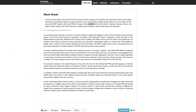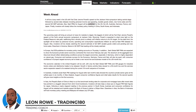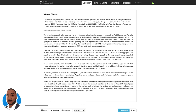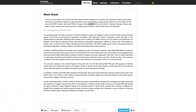Hi, my name is Leon Rowe, currency trader and trading coach at trading180.com, and welcome to this week's forex and gold fundamental and technical supply and demand analysis. If you like the videos I provide every week and think they're useful, don't forget to like, subscribe, and share with your fellow trading colleagues as it's a great free way to support the channel.